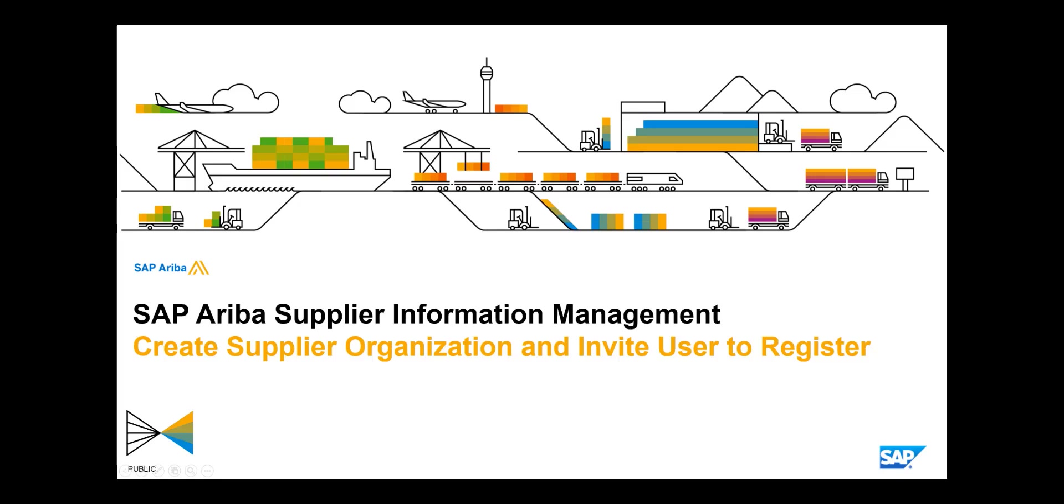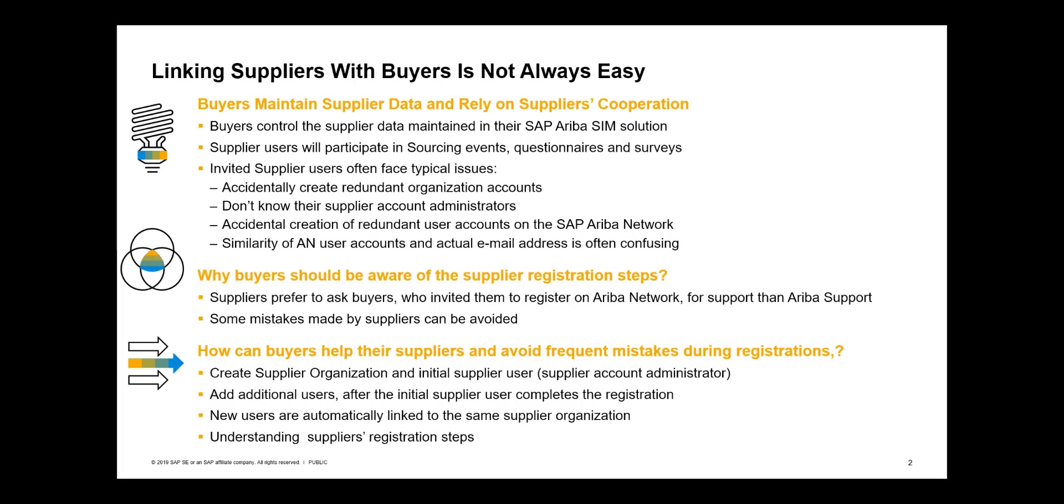In this video, I'll show you how you can create supplier organization in SAP Ariba Supplier Information Management module and invite a supplier user to register on SAP Ariba network for suppliers. SAP Ariba Supplier Information Management module allows supplier managers at buyer organizations to manage supplier organizations together with the linked supplier users.